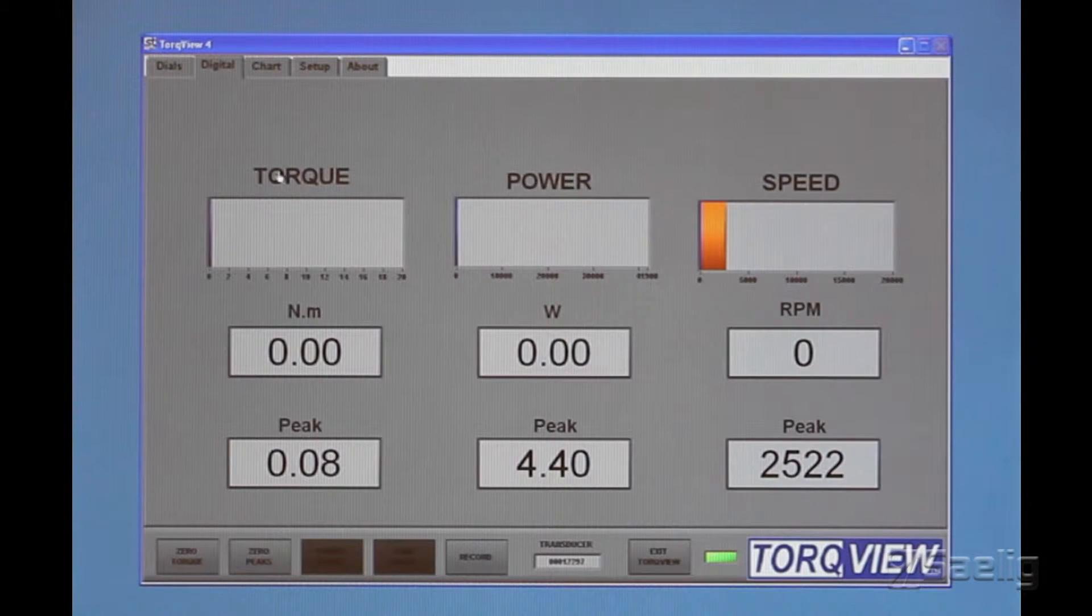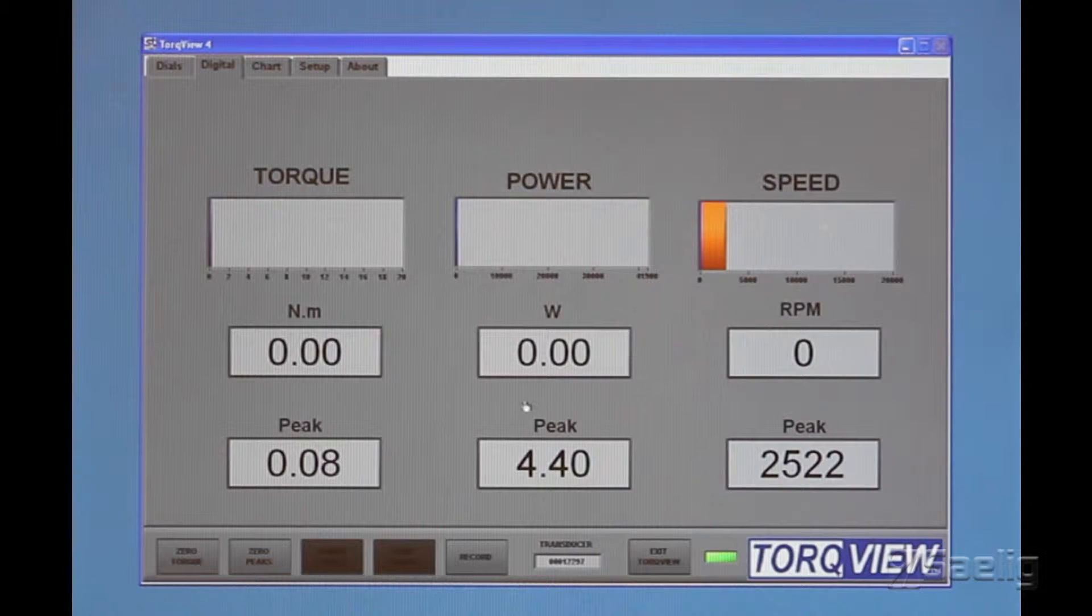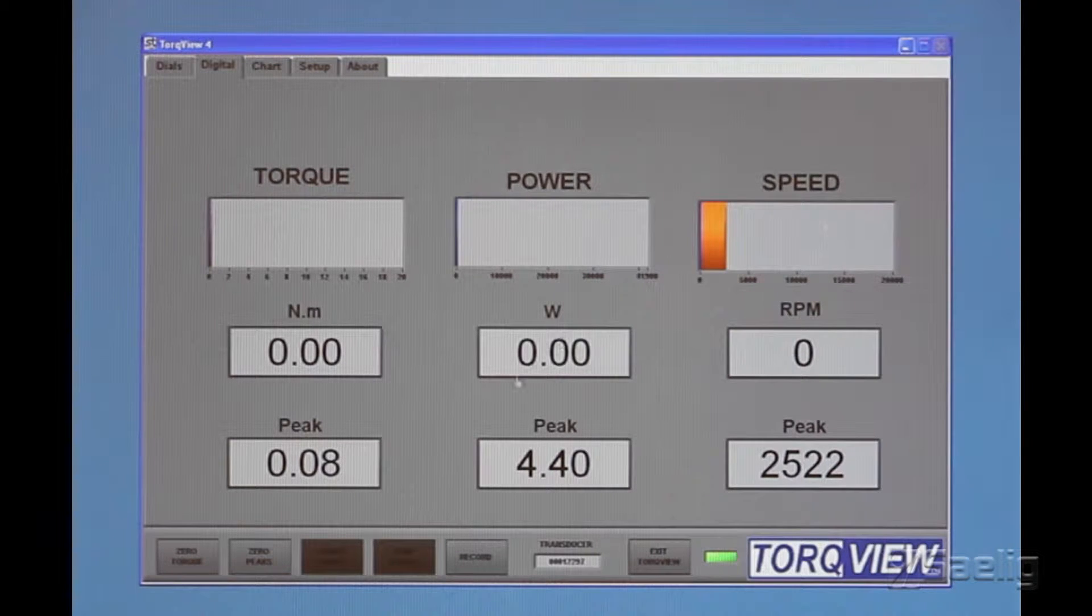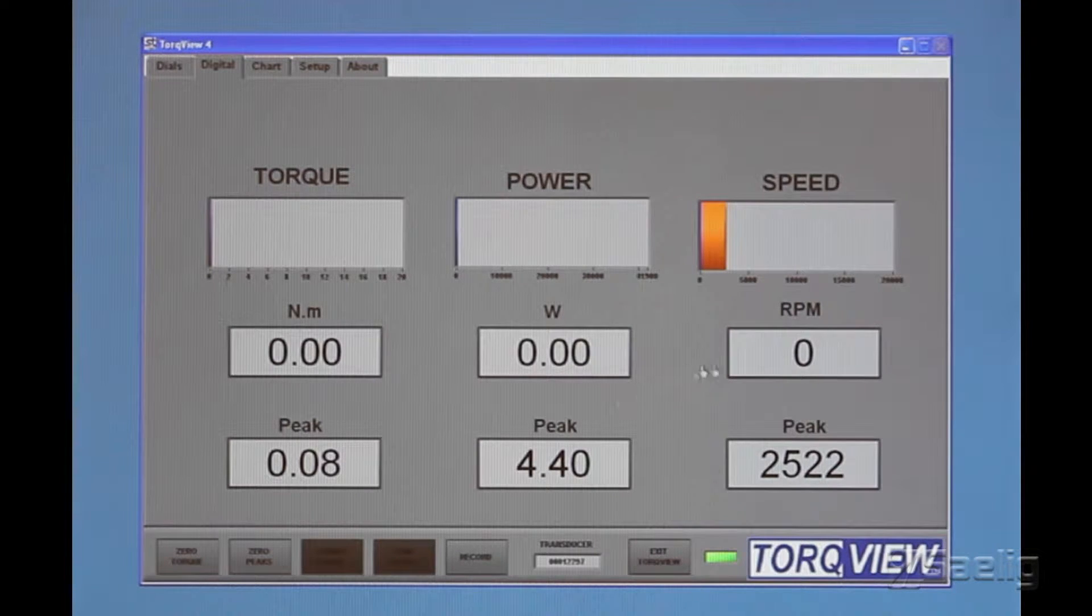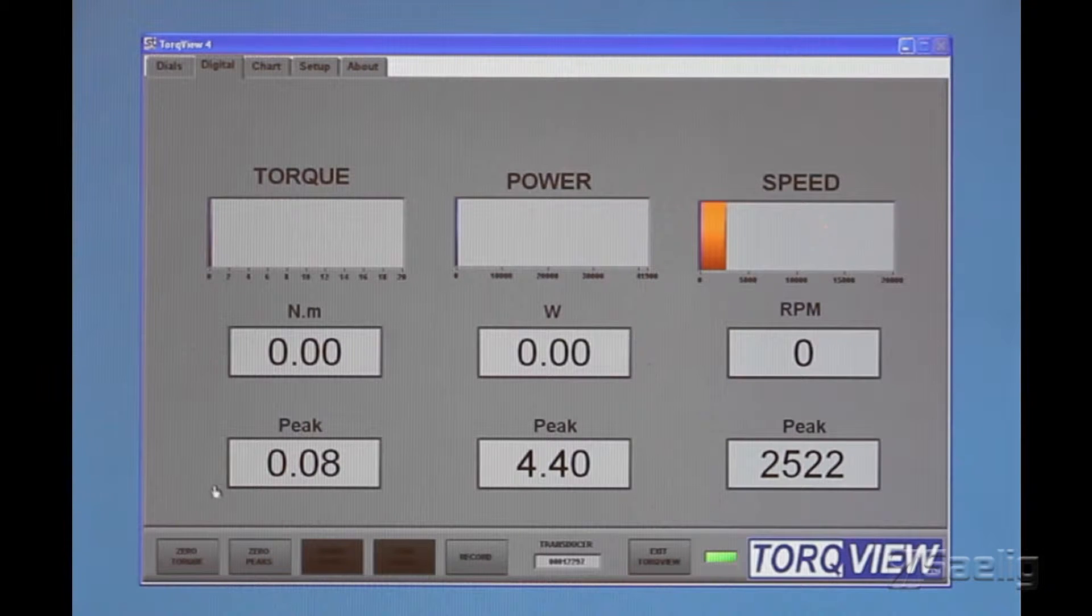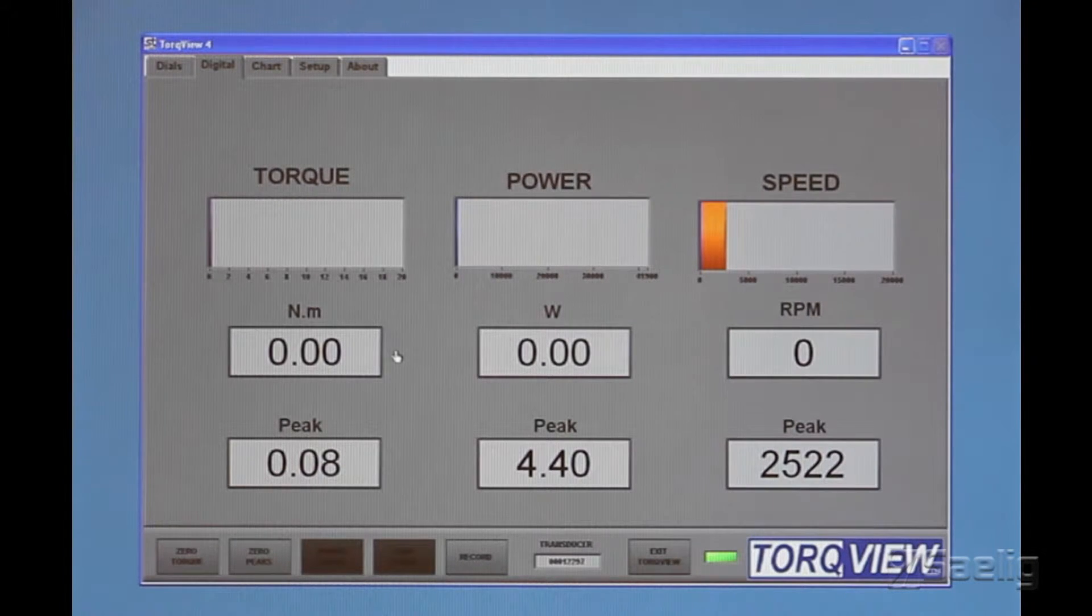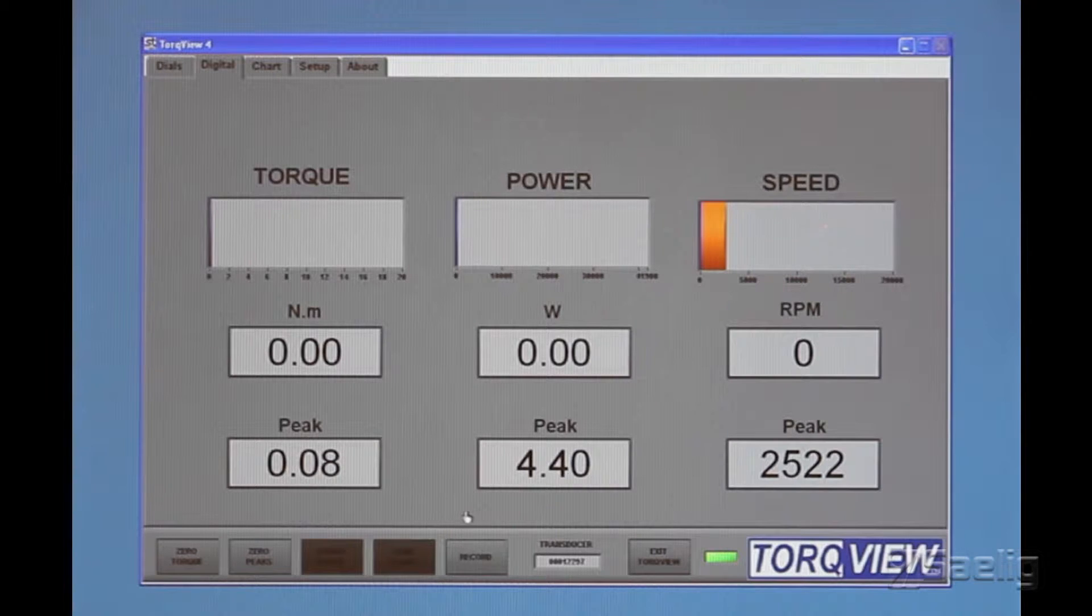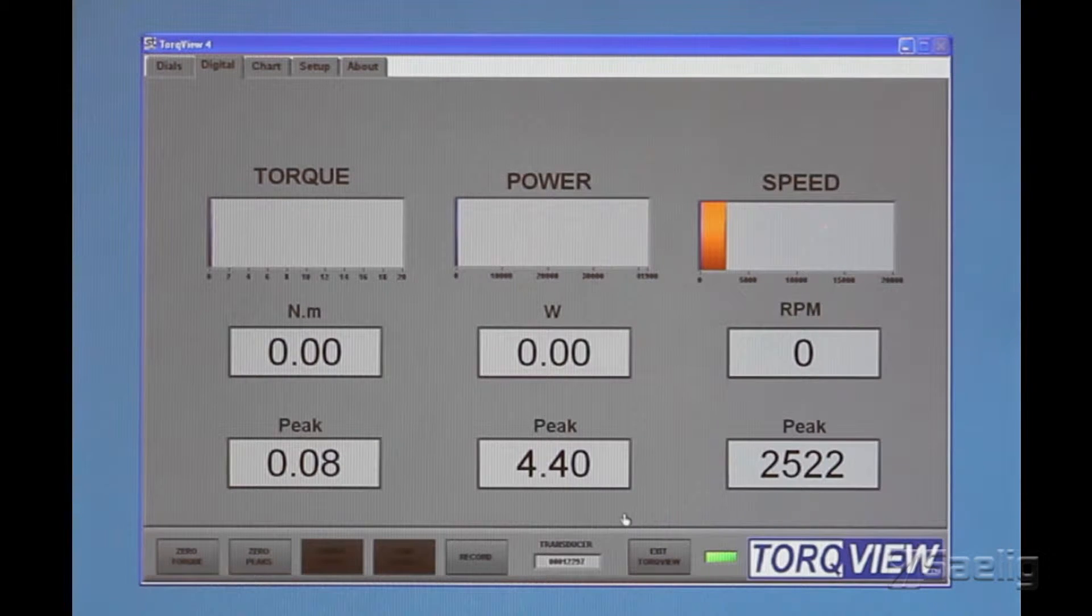But there's other tabs up here. We can look at the same thing happening here, torque, power, and speed, RPM, power, and then peak on each of these three. Newton meters here, watts and RPM, and the peak values of those.